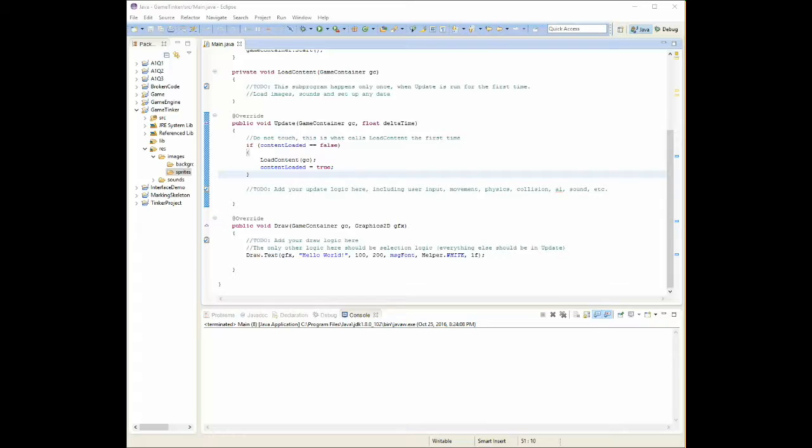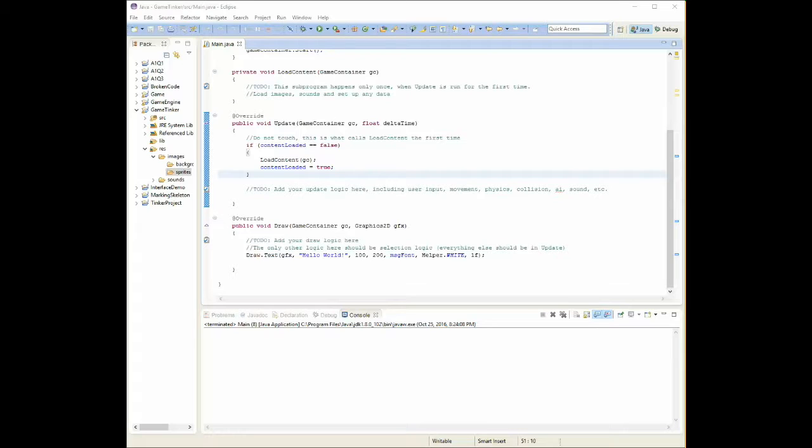Even a picture that only has one image on it is really just a special case. It's a grid of one by one images, so it's still called a sprite sheet technically. When we load images into our programs using the Java game engine that's set up for you, we're going to be creating a sprite sheet that exists within our game.